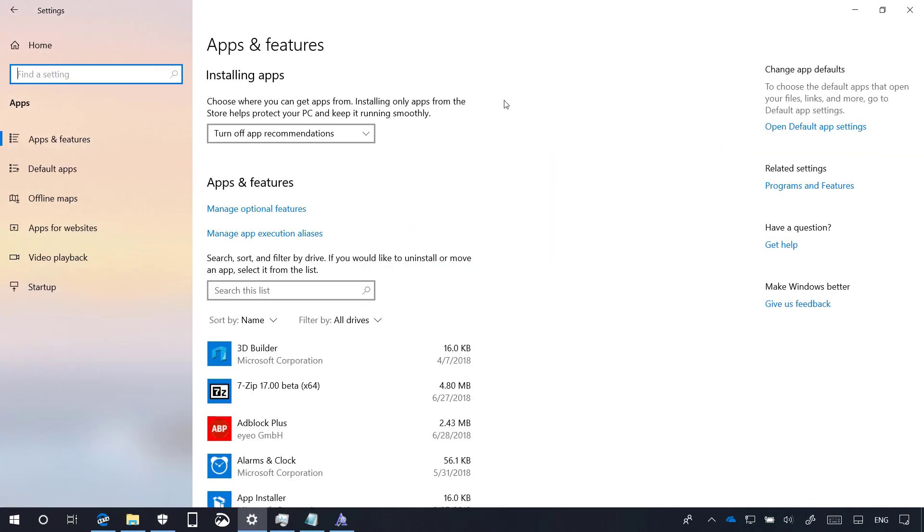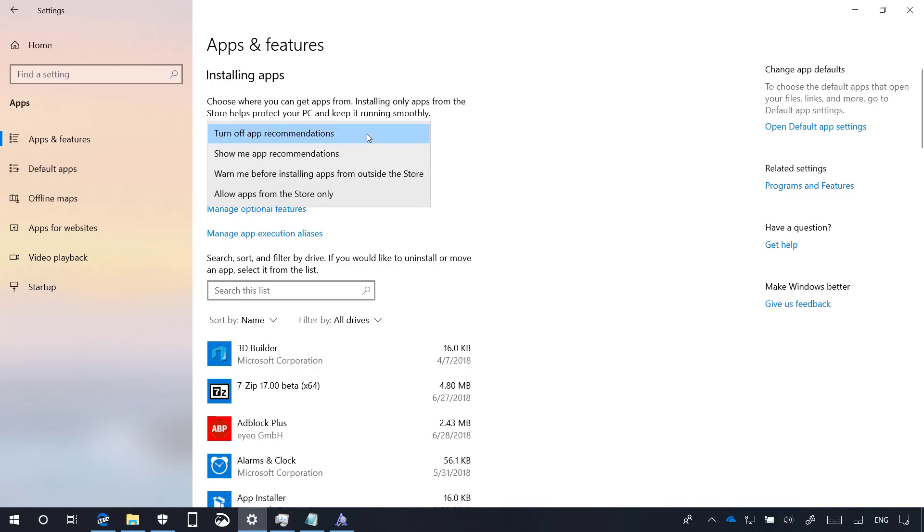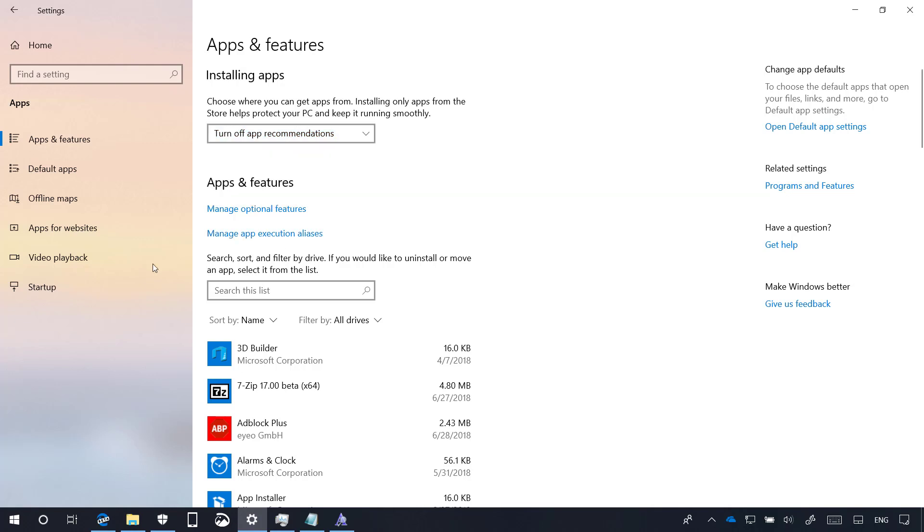On apps and features, in the installing apps section, we can also see that Windows 10 has removed the allow apps from anywhere option and replaced it with a new option called turn off app recommendations.